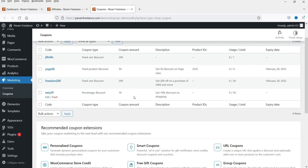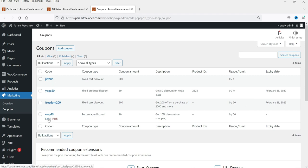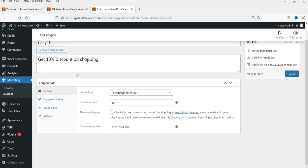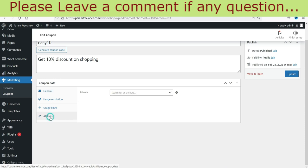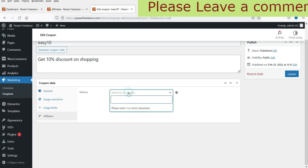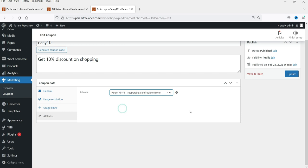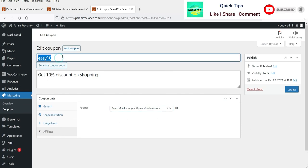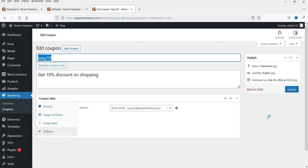Let me show you how coupon handling works. Go to Marketing and then Coupons. I have already created coupons in previous videos, so I'll use one of them. Go to Edit on the coupon — this is a 10% discount coupon. Here you will see an Affiliates option. Go to Affiliates and search for the user you want to assign this coupon to.